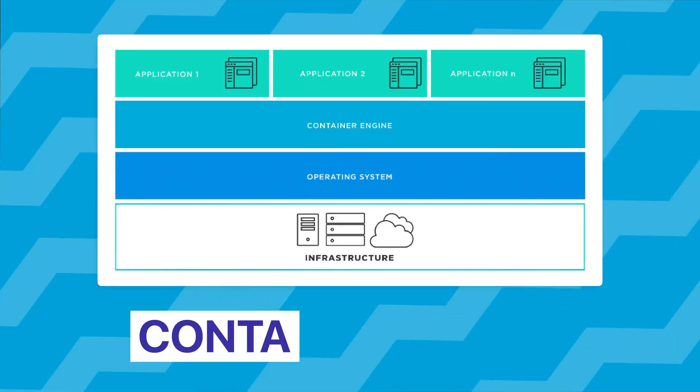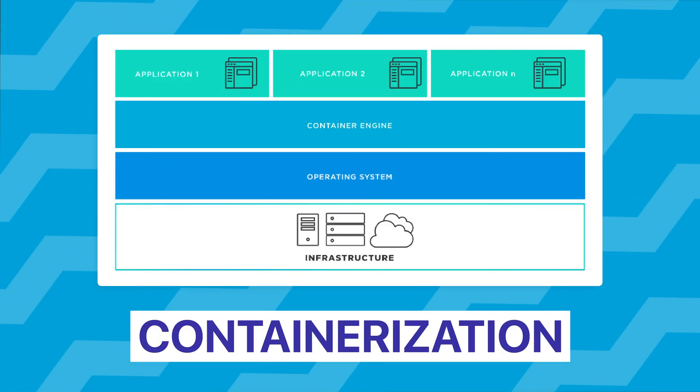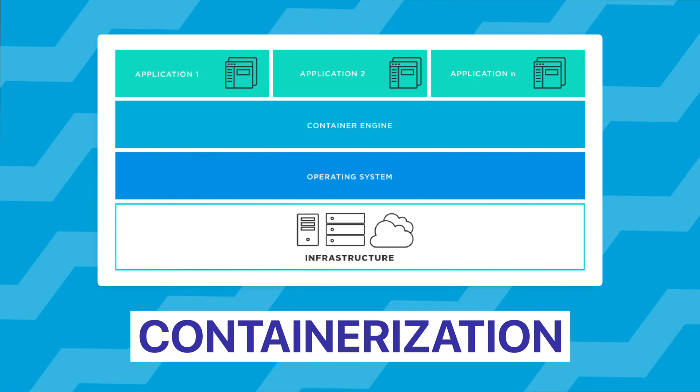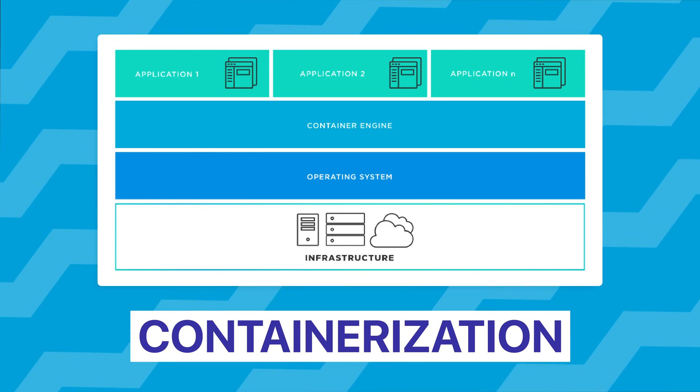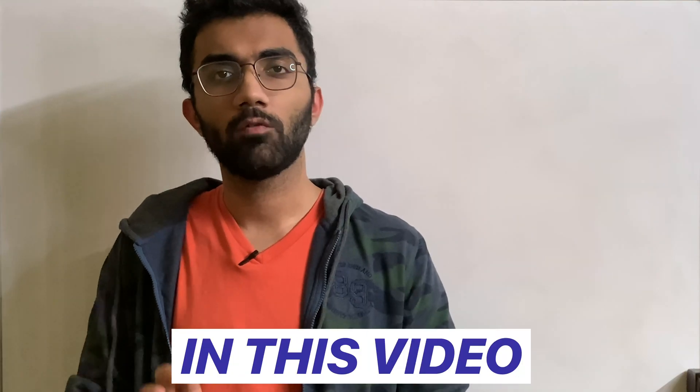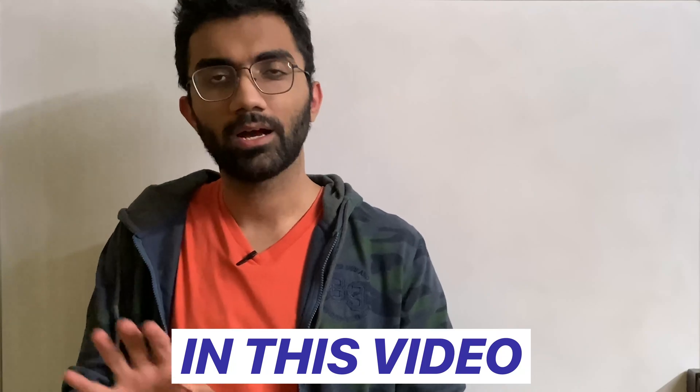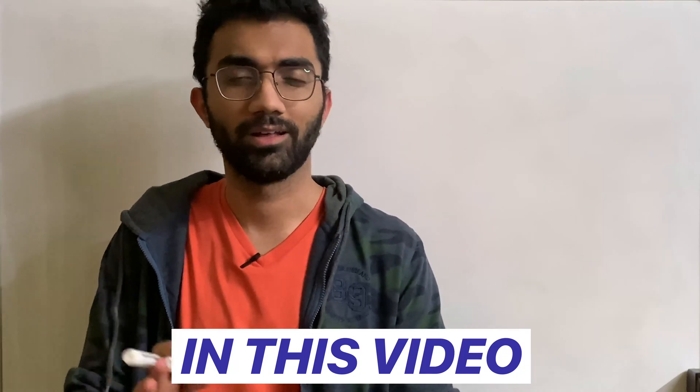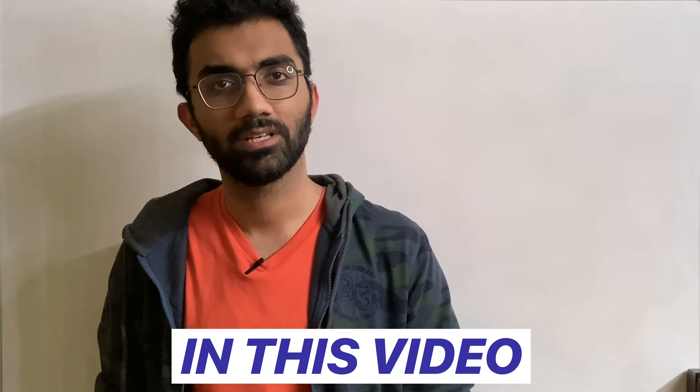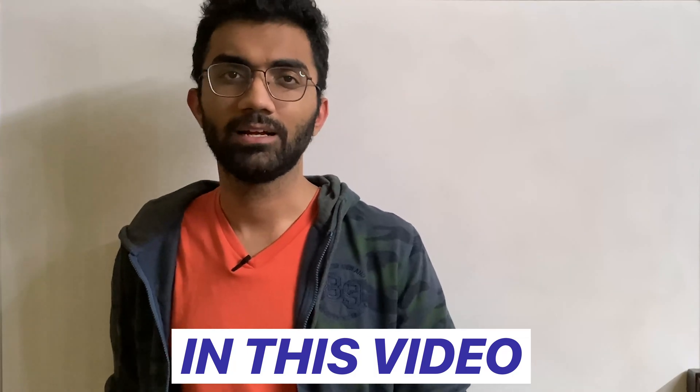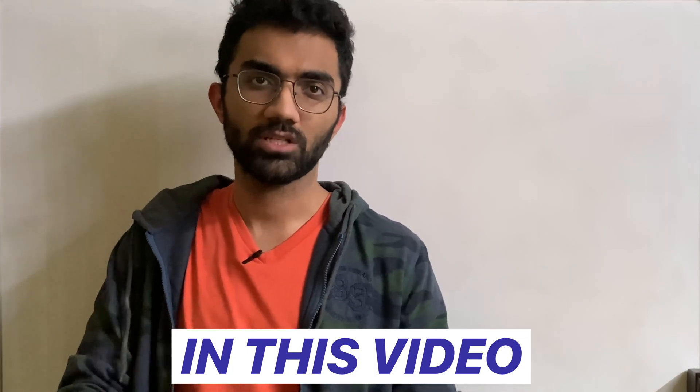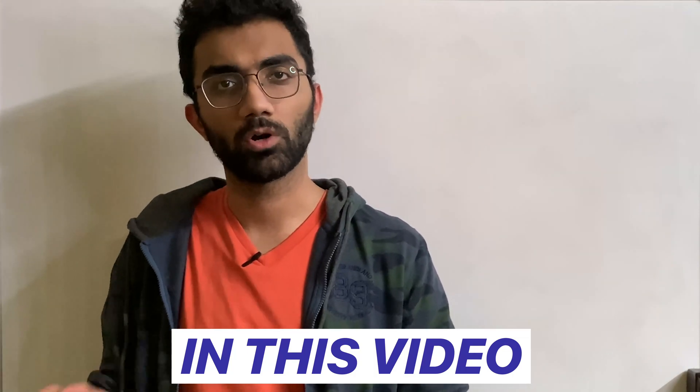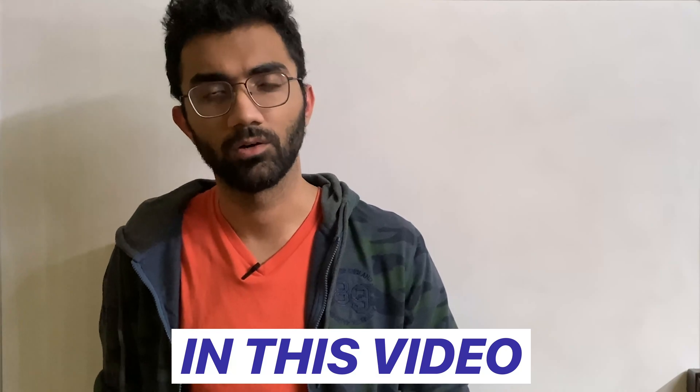In this video I want to give you a quick under-the-hood picture of how Docker really works, not getting into a lot of technical details but just enough for you to appreciate what Docker does under the hood. Let's go.